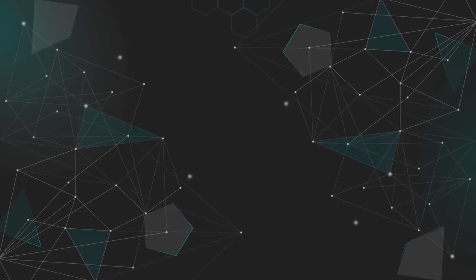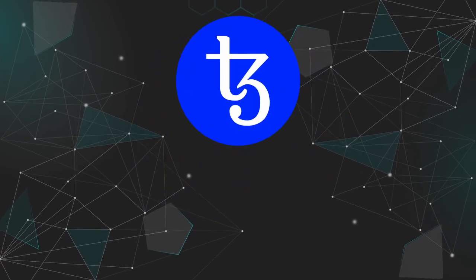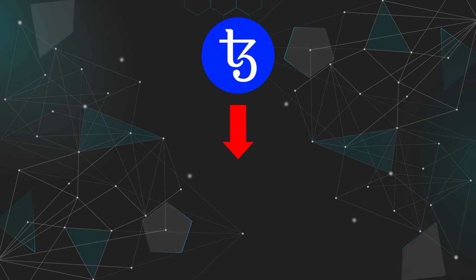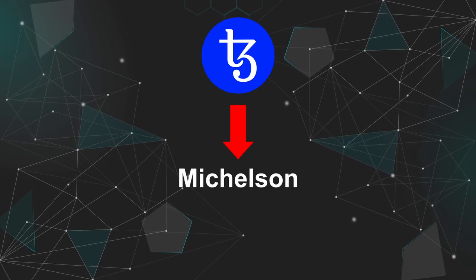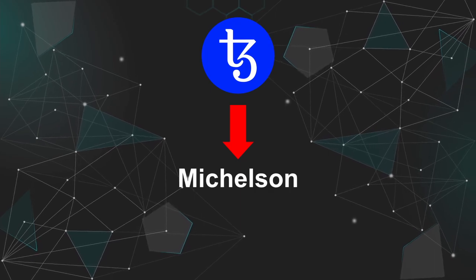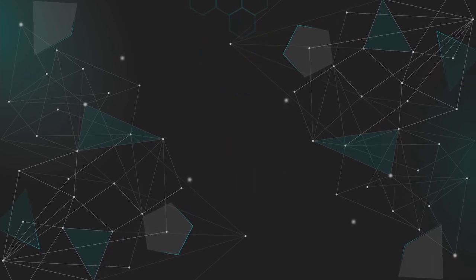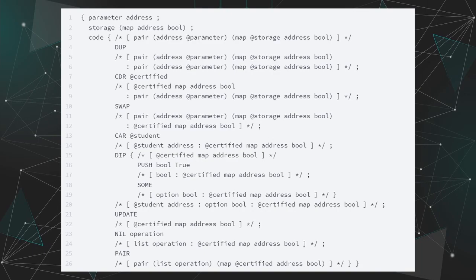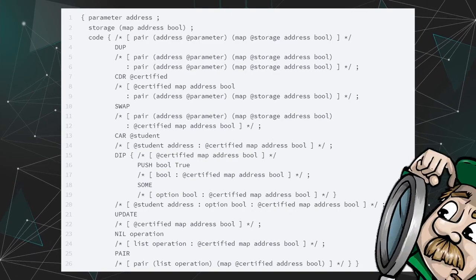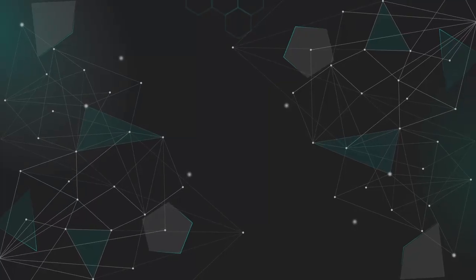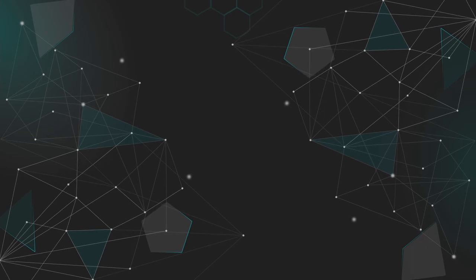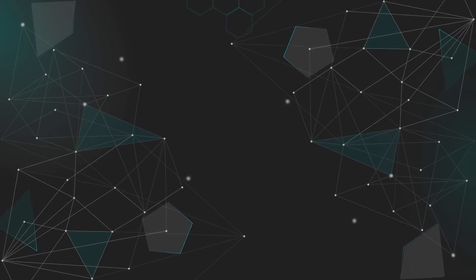On the more technical side, apps on Tezos are programmed with a dedicated language, Michelson, which is a very low-level language, as in close to machine. And well, if you can decipher it, good for you. But for the rest of us more used to normal programming languages, fear not.